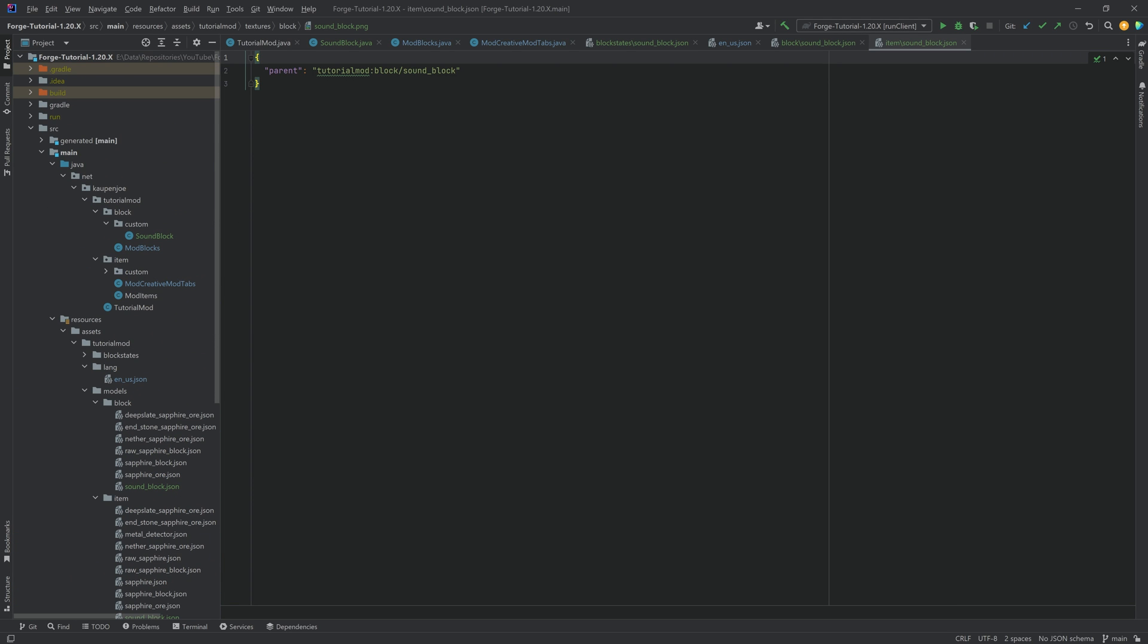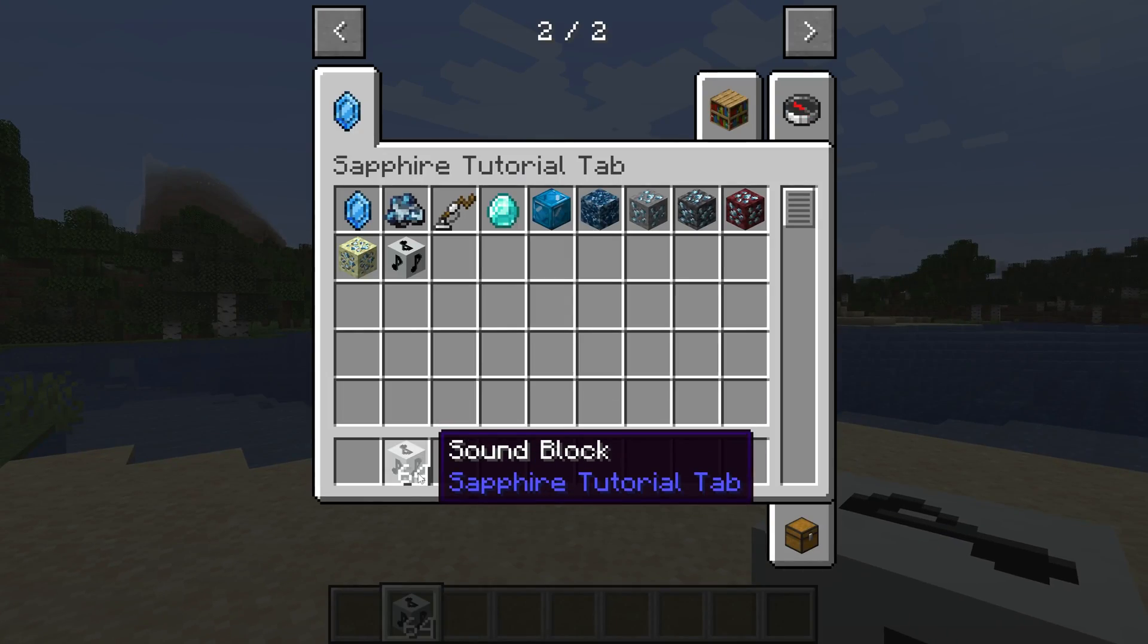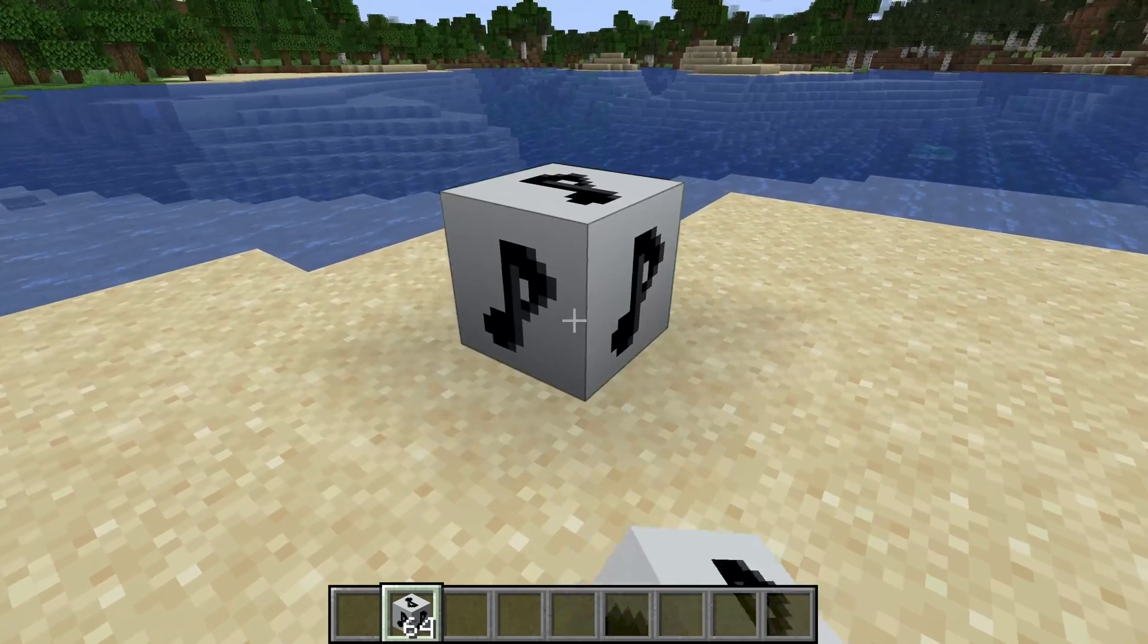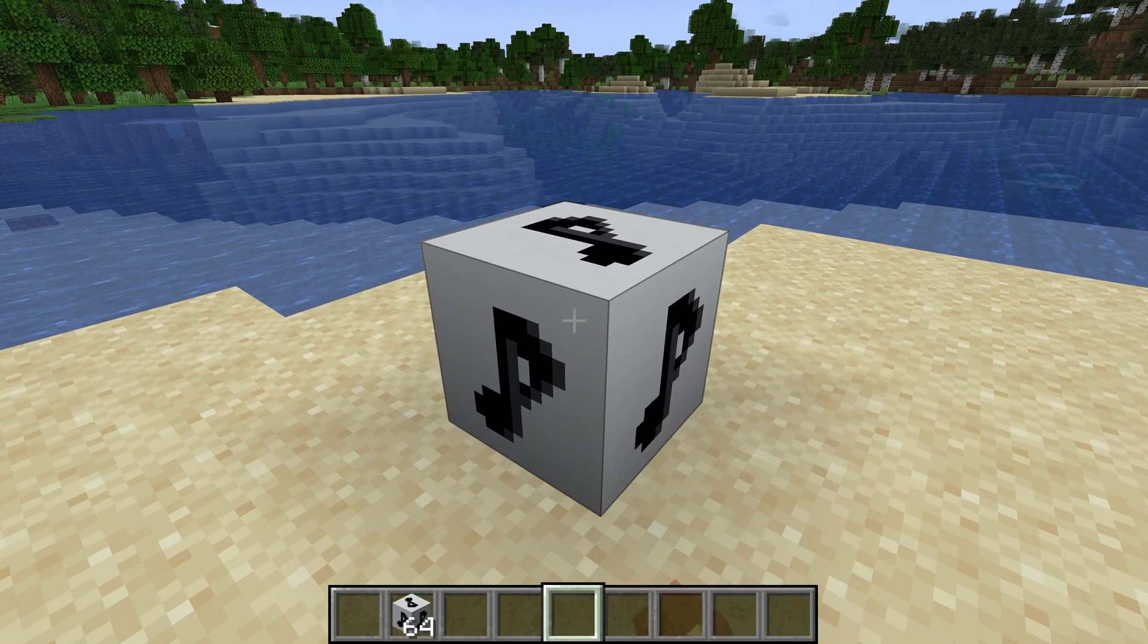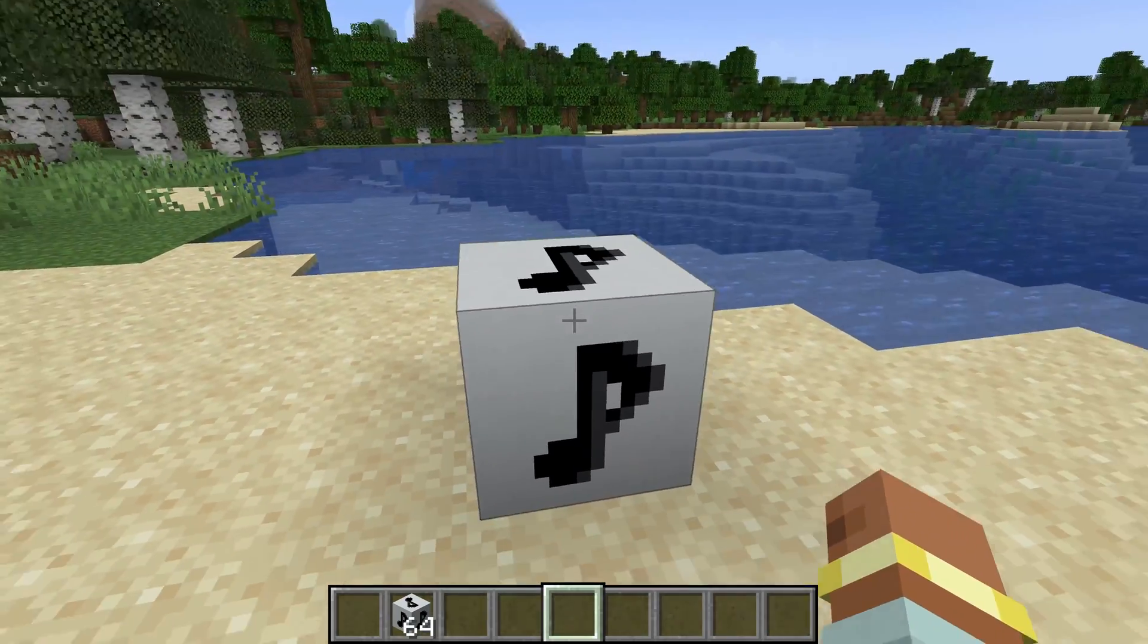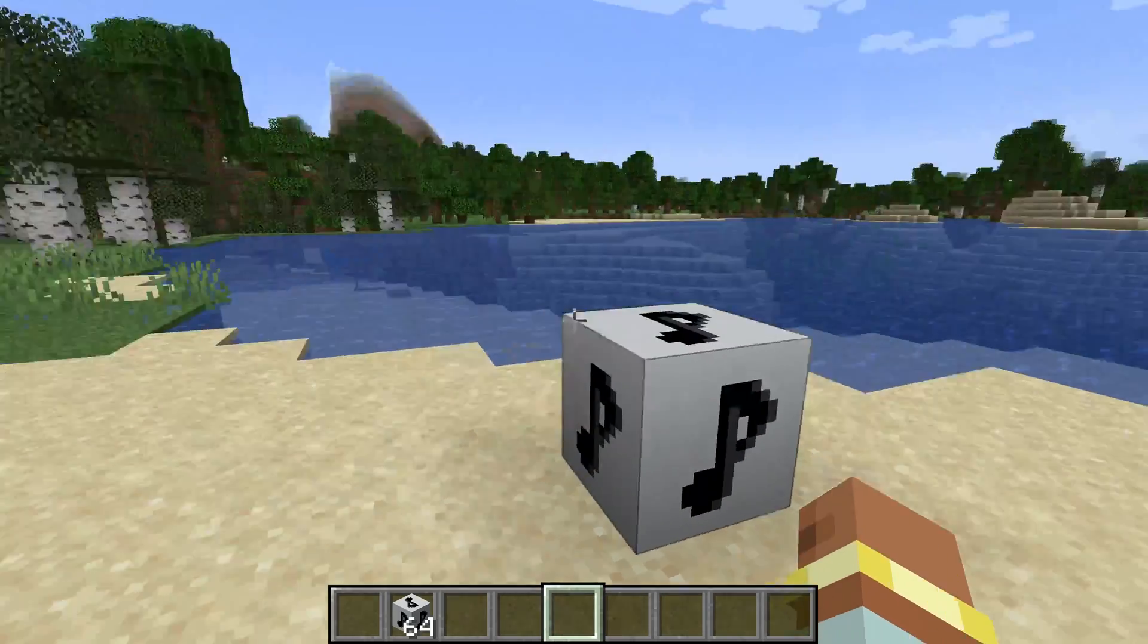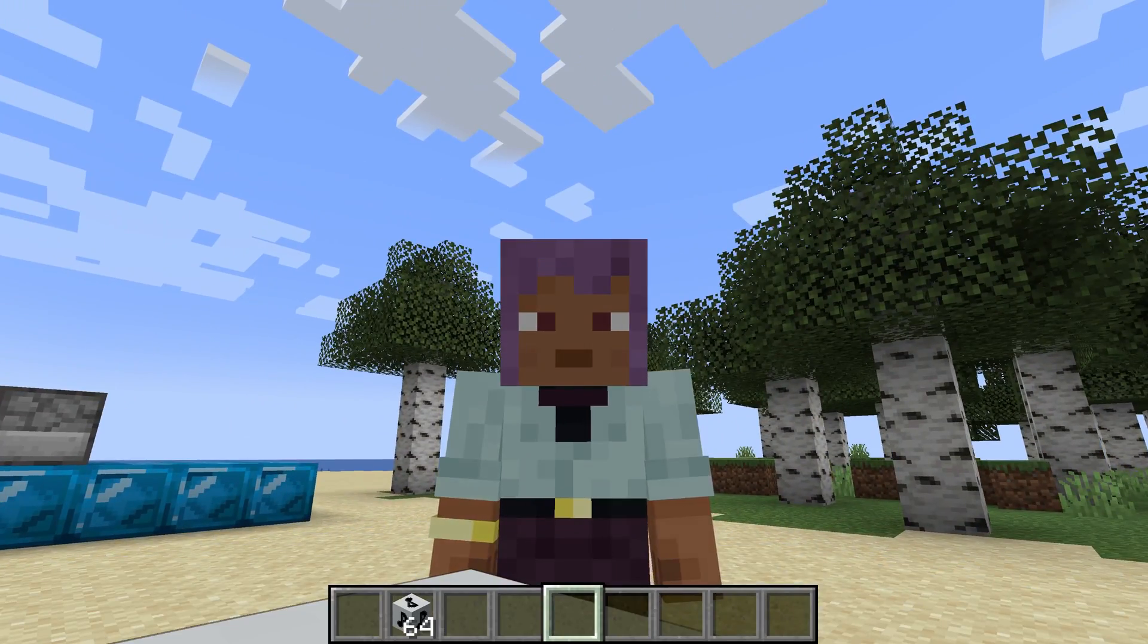So let's jump into the game and see our sound block for the first time. All right, we found ourselves back in Minecraft. You can see the sound block has been successfully added and I've set it down, and I'll right click. There we go, the didgeridoo sounds like a didgeridoo. And that is an example of a custom advanced block.